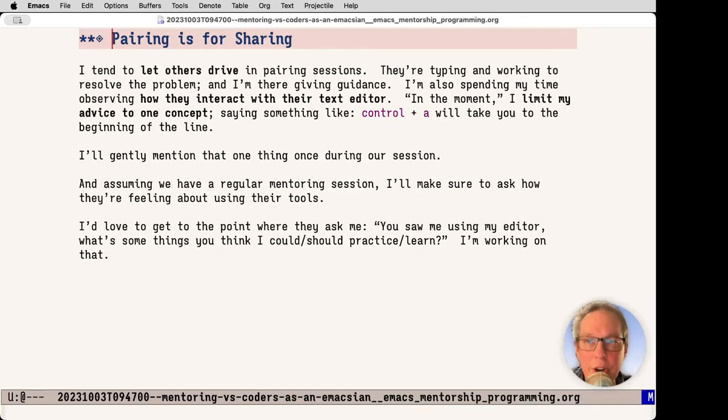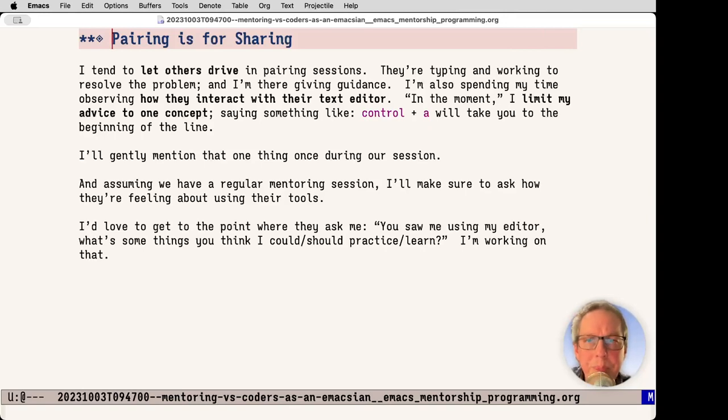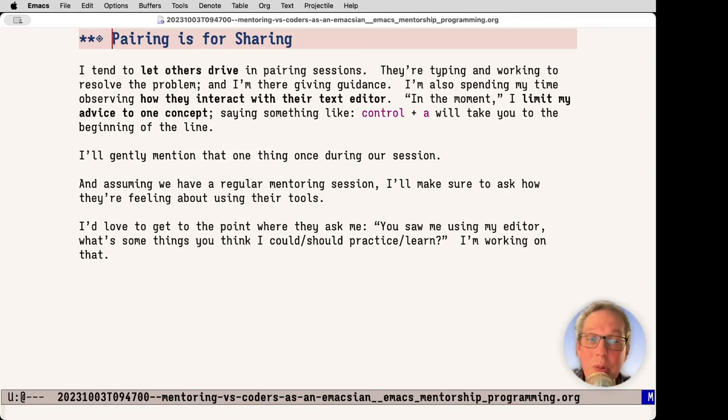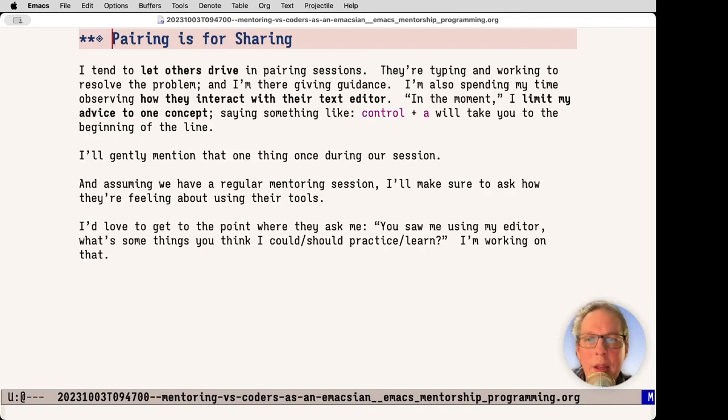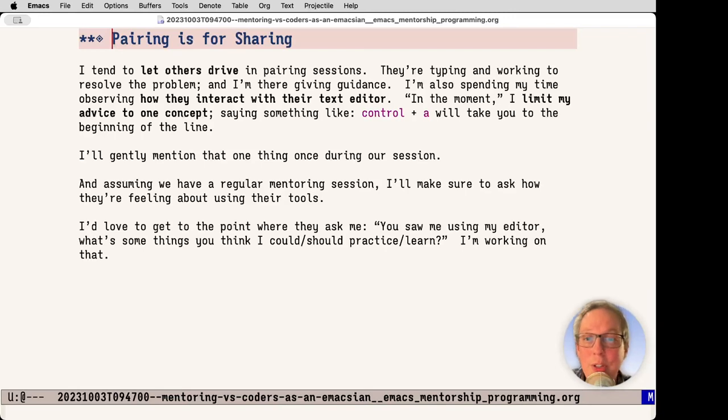Pairing is for sharing. When I pair, I like to let others drive. They're typing and working to resolve the problem. I'm giving guidance, asking questions, maybe thinking through a refactor. I'm also spending time observing how they interact with their editor. In the moment, I try to limit advice to like one concept. A lot of folks don't know that control A will take you to the beginning of line. Just sharing that is huge sometimes. And just gently do it and let it float there. Assuming we have a regular mentoring session, I'll make sure to ask how they're feeling about using their tools afterwards. I would love to get to the point where they ask, you saw me using my editor, what is something I could learn? I'm working on getting to that point.